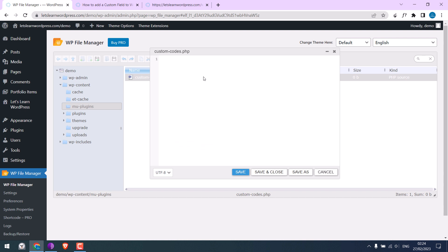Before adding your code, simply write the angle bracket, question mark, and PHP. Make sure you write this. You can also write other details as creating a plugin.